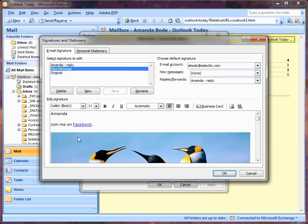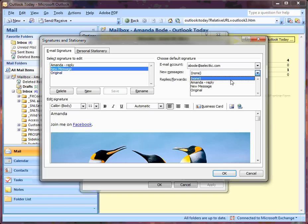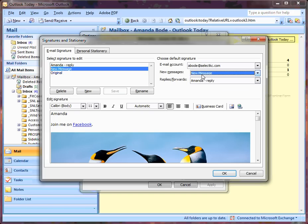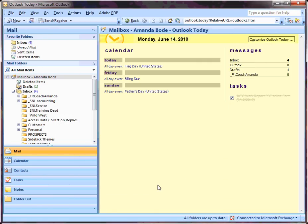Now my new signature has been added. Over here is where I can choose my default signatures. My new messages right now have no signature attached, but I'm going to select the one I just created and click OK and OK again.